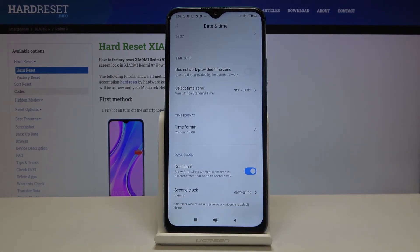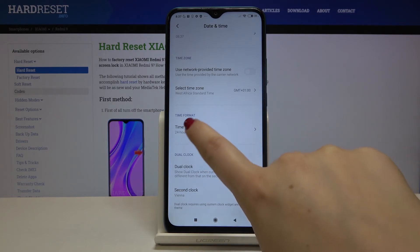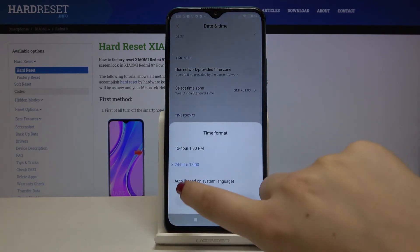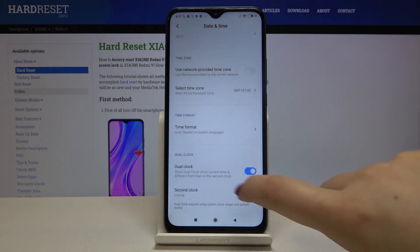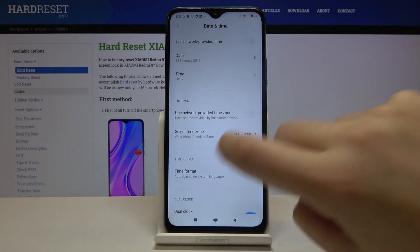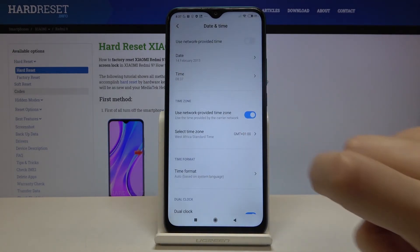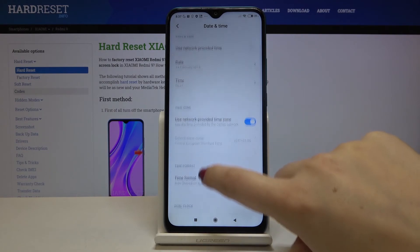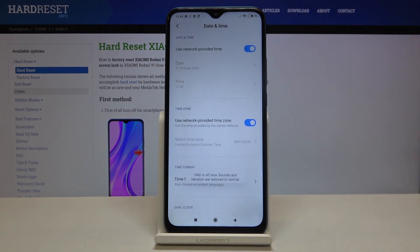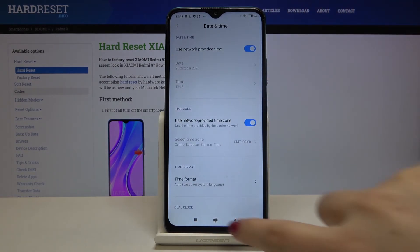If you want to get back to all previous settings, just go back to the time format and tap on auto, then click on the switcher to use network provided time zone, and here to use network provided time.